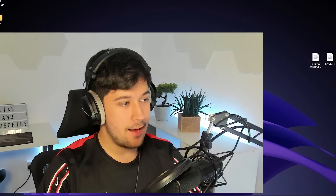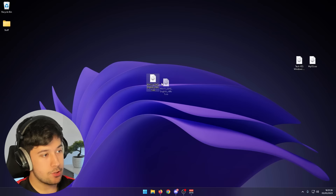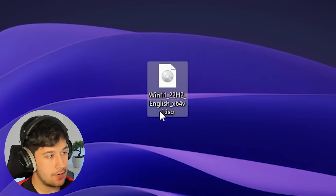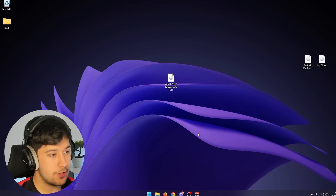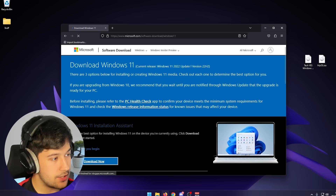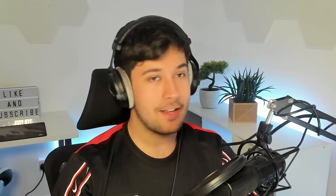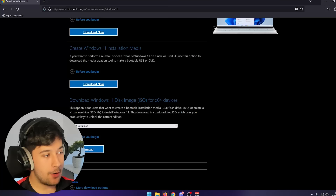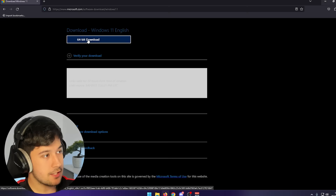First of all, we're going to need a Windows 11 or Windows 10 ISO. I've gone ahead and downloaded one — it's Windows 11 22H2. If you don't know how to get that, just go on your web browser and search Windows 11 ISO. They now actually let you directly download the ISO from them. Just select your downloads — Windows 11 multi-edition — coming straight from Microsoft servers.